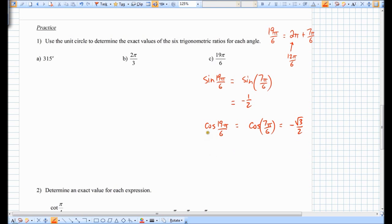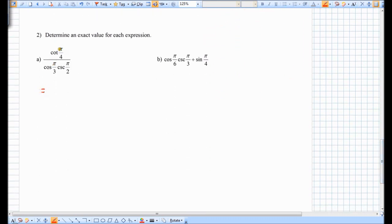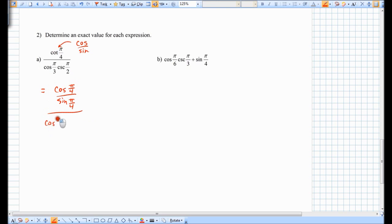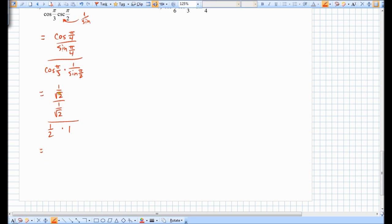I'll let you do the tangent, and then we need the other three ratios: cosecant, secant, and cotangent. Let's quickly do 2a: the cotangent of pi over 4. Cotangent, remember, is cosine over sine. So we have the cosine of pi over 4 divided by the sine of pi over 4, all divided by the cosine of pi over 3 times the cosecant of pi over 2. Cosecant is 1 over sine, so we're multiplying by 1 over the sine of pi over 2. Using the unit circle: cosine of pi over 4 is 1 over root 2, sine of pi over 4 is 1 over root 2, and we divide by 1 half times 1. Since 1 over root 2 divided by 1 over root 2 equals 1, we have 1 over (1 half), which equals 2. So the answer is 2.